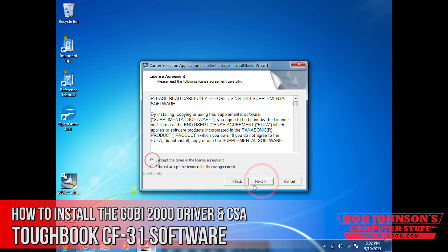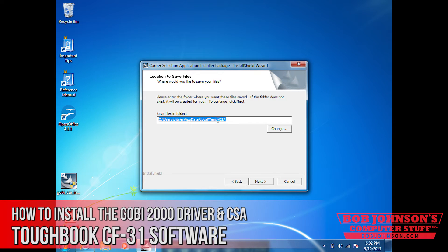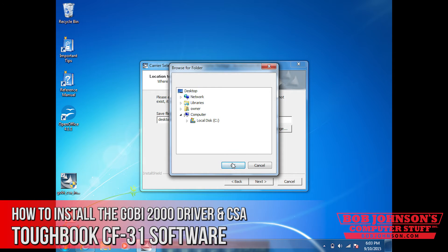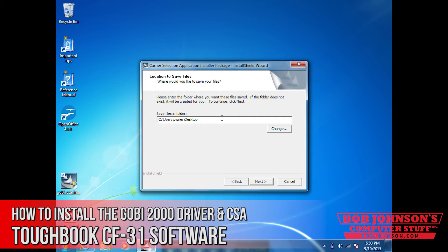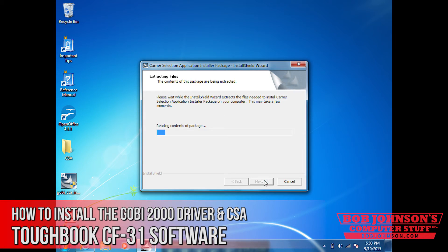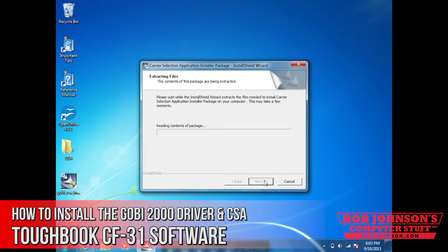Click next. You have to agree to the license agreement, then click next. Now this is asking where you want to expand the folder. What we've got to do is delete that path and put it on our desktop for now, just so that it's easily accessible. Browse and select desktop, and make sure it's going to a folder labeled CSA, then click next. As it's extracting, you'll notice that the folder is going to be appearing on your desktop — there it is.